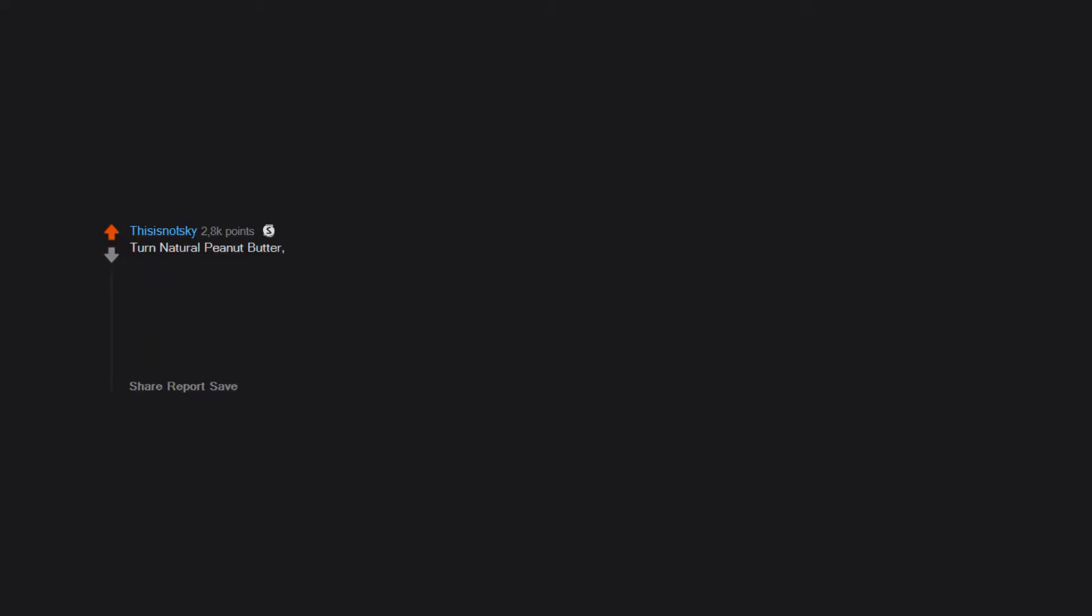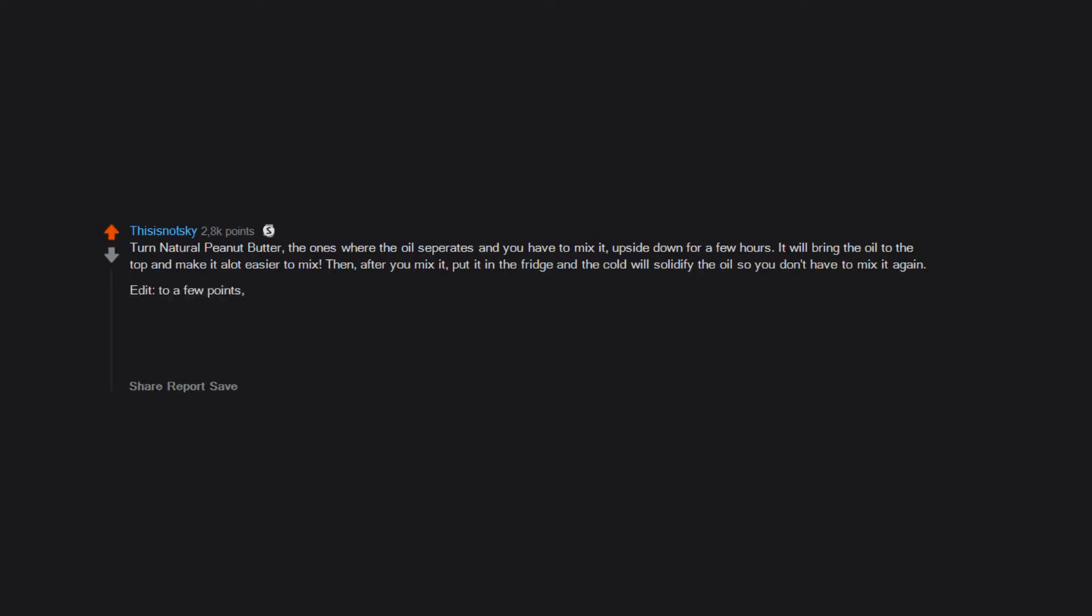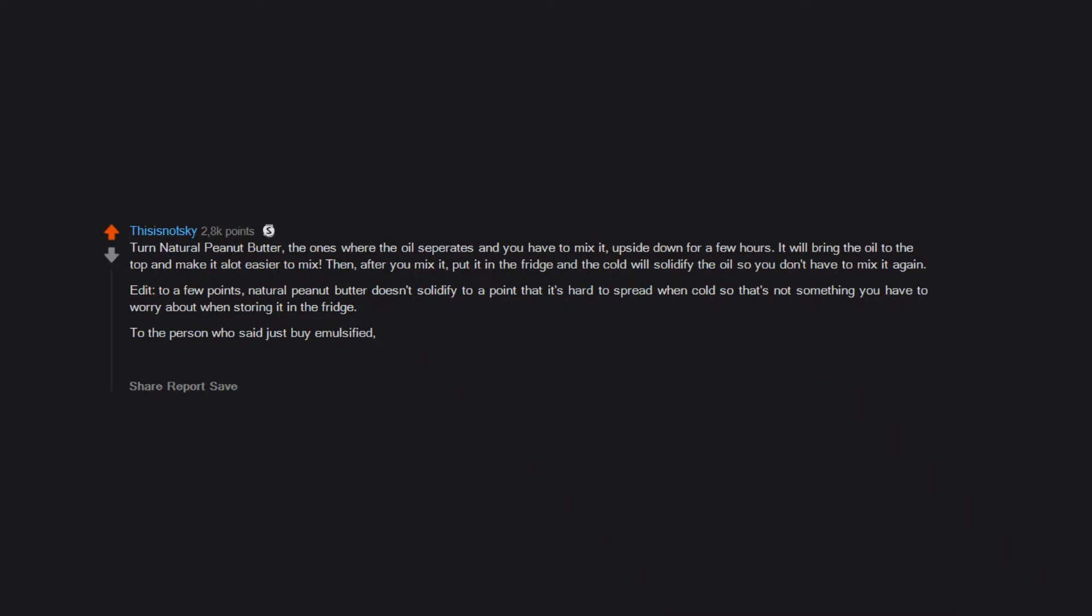Turn natural peanut butter, the ones where the oil separates and you have to mix it, upside down for a few hours. It will bring the oil to the top and make it a lot easier to mix. Then, after you mix it, put it in the fridge and the cold will solidify the oil so you don't have to mix it again. Edit: To a few points. Natural peanut butter doesn't solidify to a point that it's hard to spread when cold so that's not something you have to worry about when storing it in the fridge. To the person who said just buy emulsified, I mean sure but Adam's peanut butter is best peanut butter. And I know someone was going to call out my a lot. Haha.